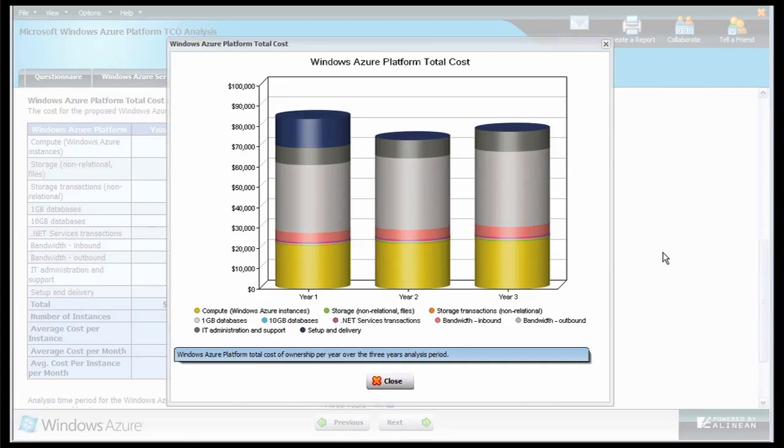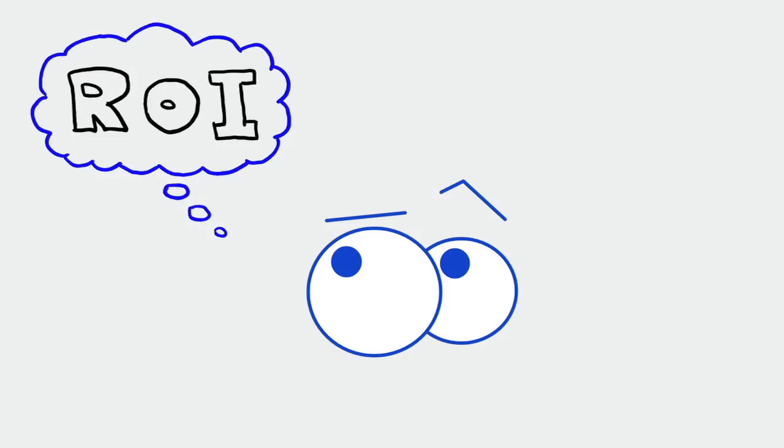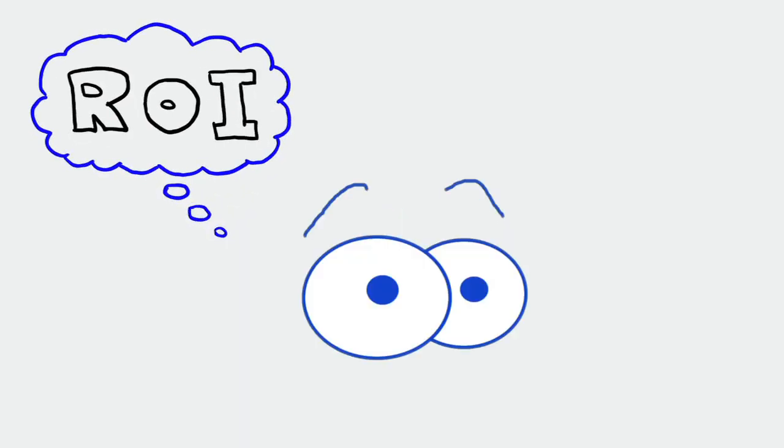Undoubtedly, TCO is an important factor to look at when you are considering Windows Azure. But to really make an informed decision, you need to know what the alternative is. And for that, we switch to the last tab labeled ROI Comparison. ROI. I know there's a joke in there somewhere, but I just don't have the energy to find it.